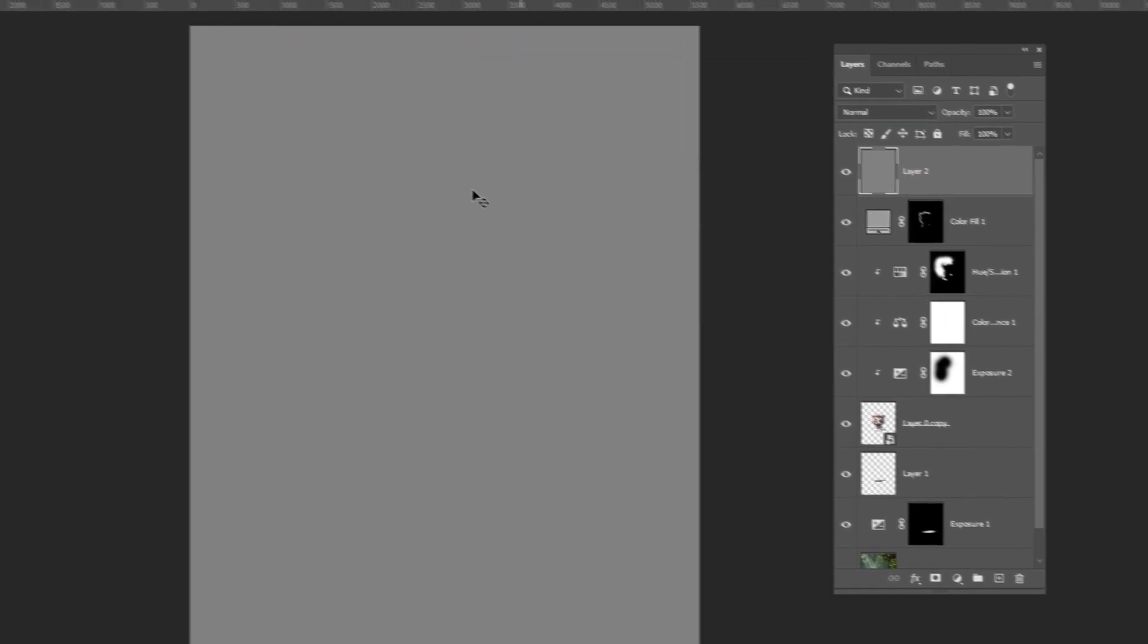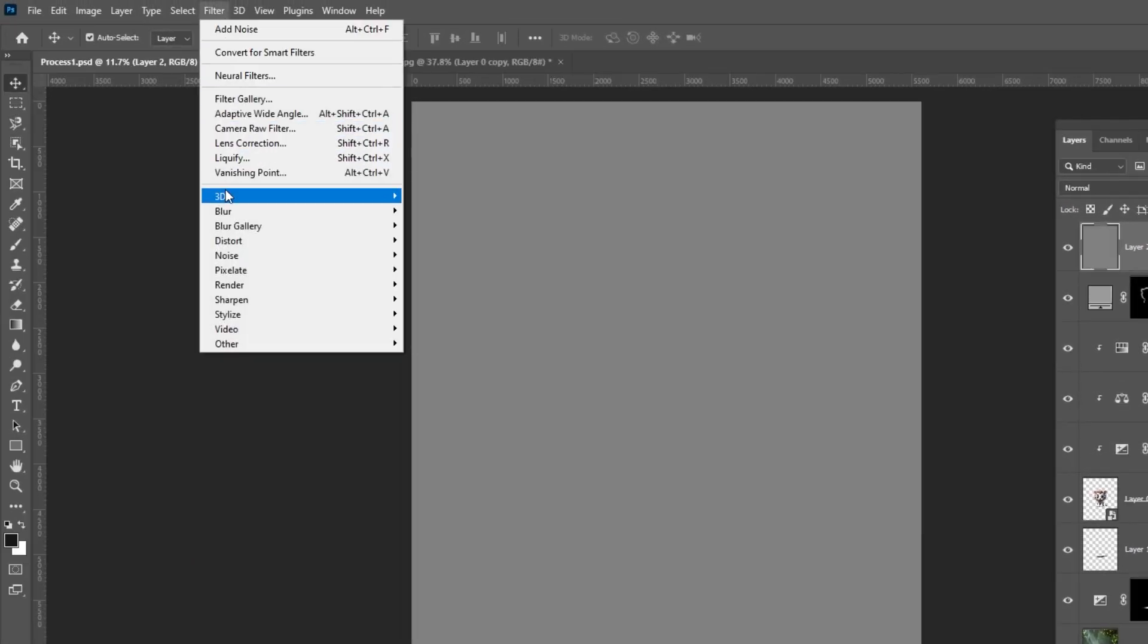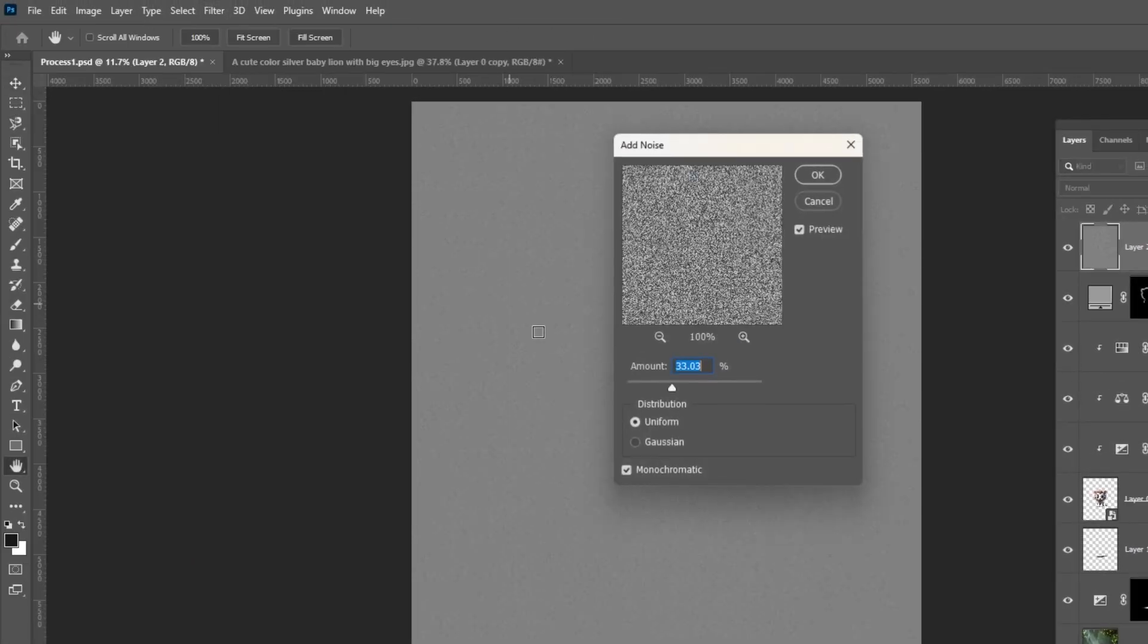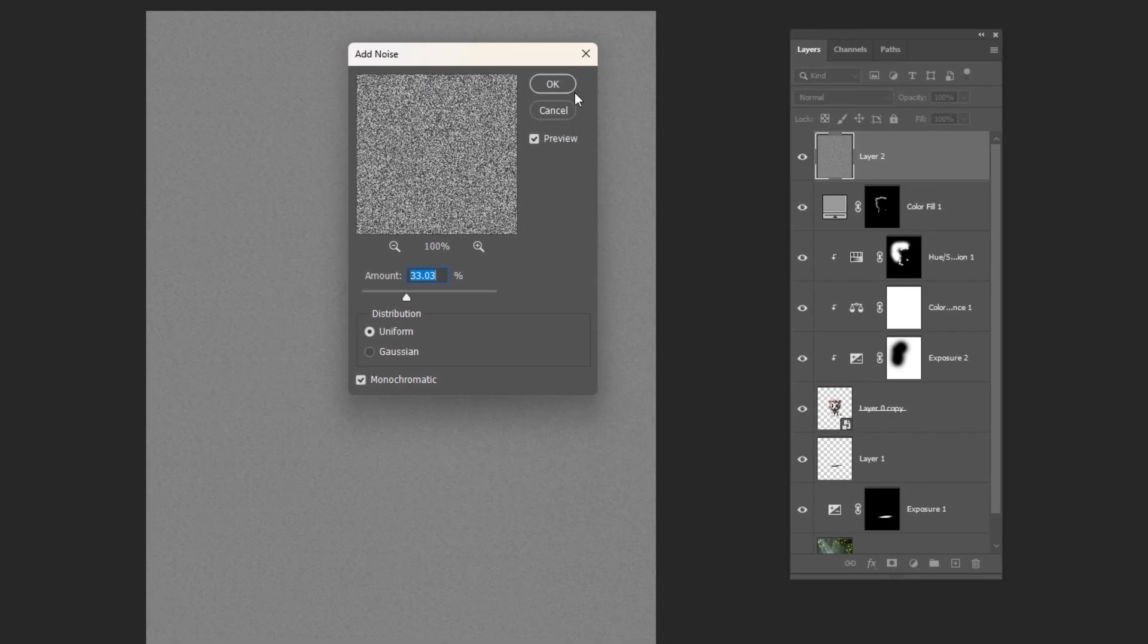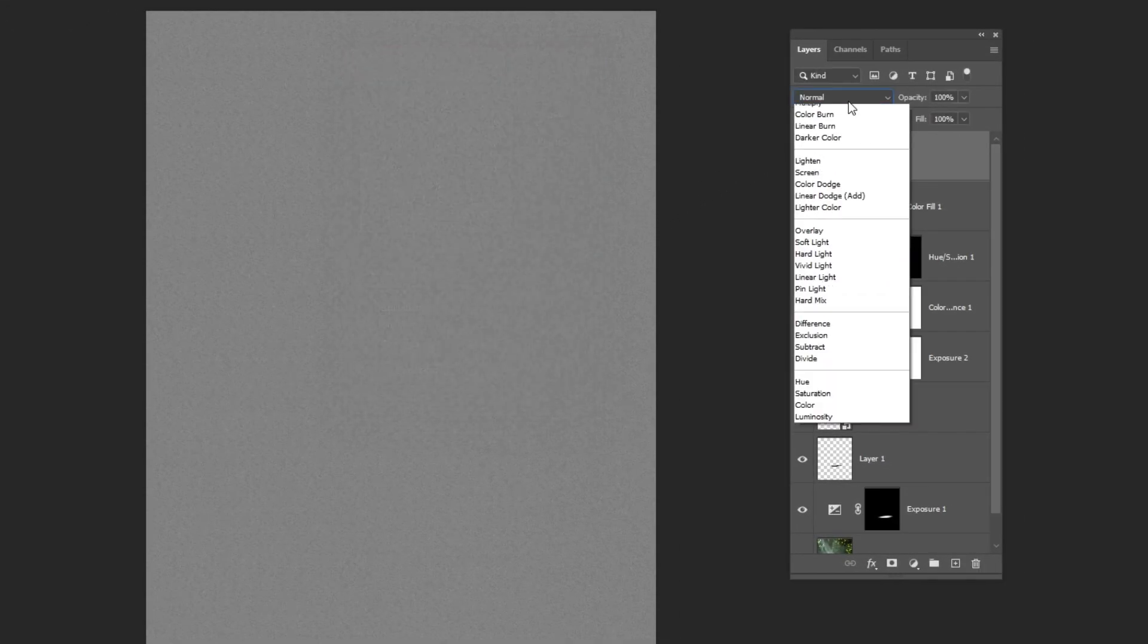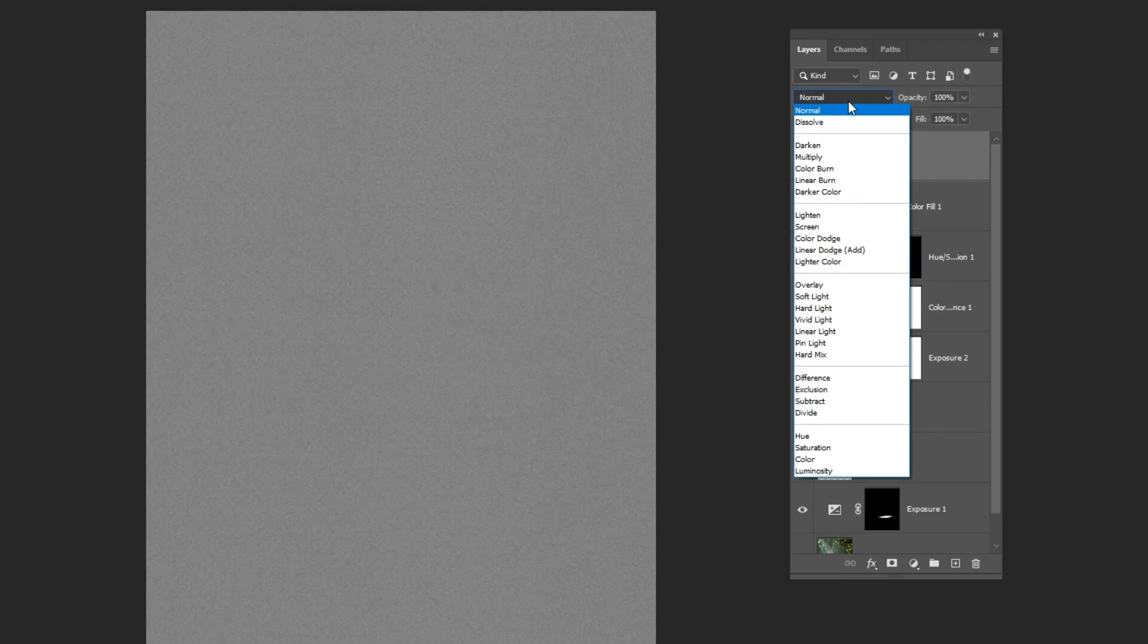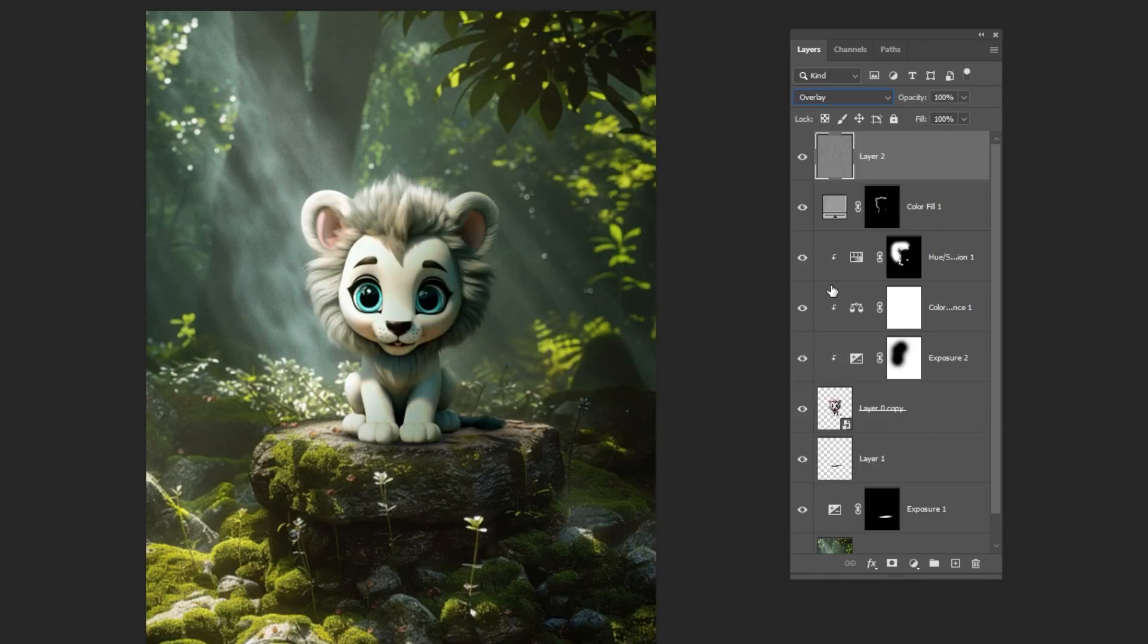Go to Filter, Noise and choose Add Noise. Set the amount to about 30%. Change the blending mode to overlay. Lower the opacity to about 30%.